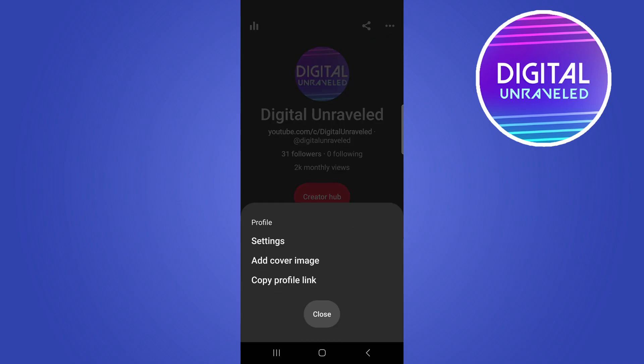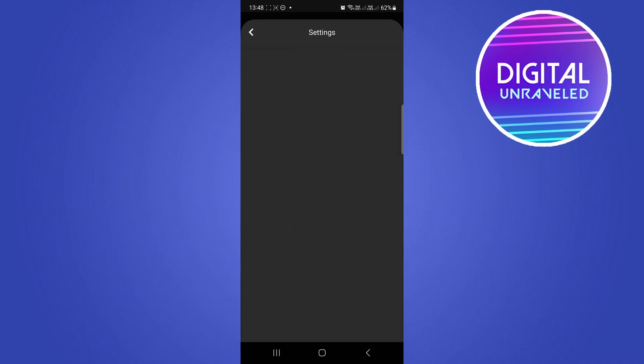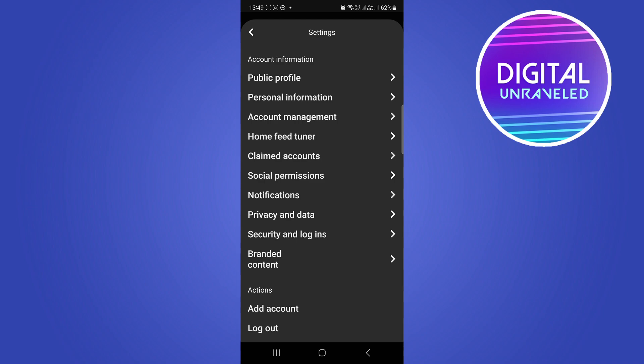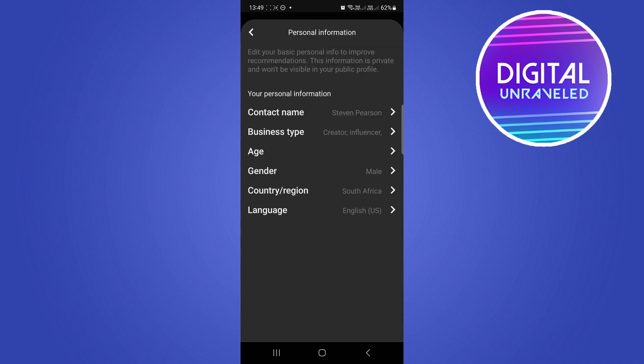What we are looking for now on the settings page is the personal information option which is right there. Tap on personal information and you'll be able to see an option that says age at the third option.